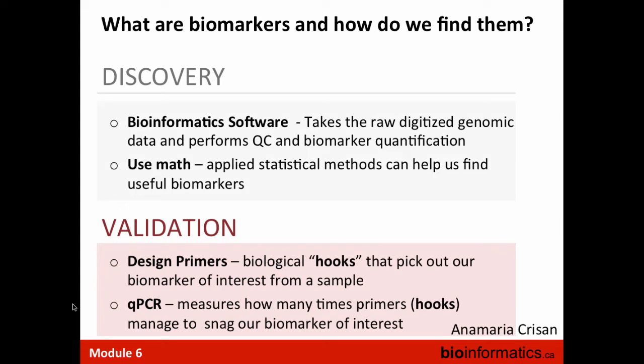What are the phases for identifying biomarkers? There's a discovery phase using bioinformatic software to process digitized genomic data, perform quality control, quantify biomarkers, and apply statistical or computational methods to identify useful biomarkers. Then there's a validation stage where you design primers — biological hooks that pull out your biomarker of interest — and apply qPCR to detect how many times those markers appear in your community.